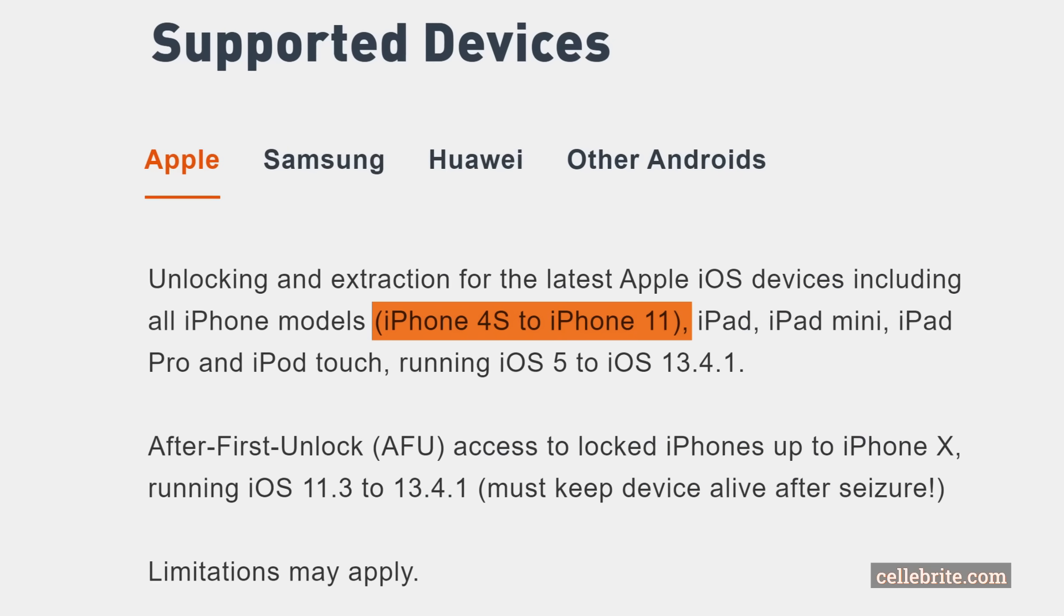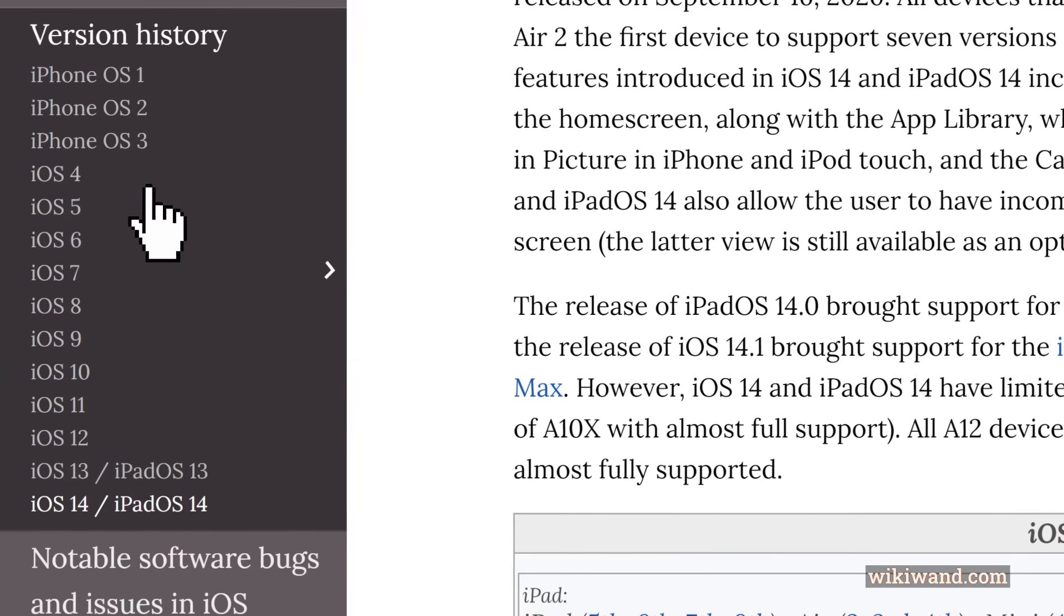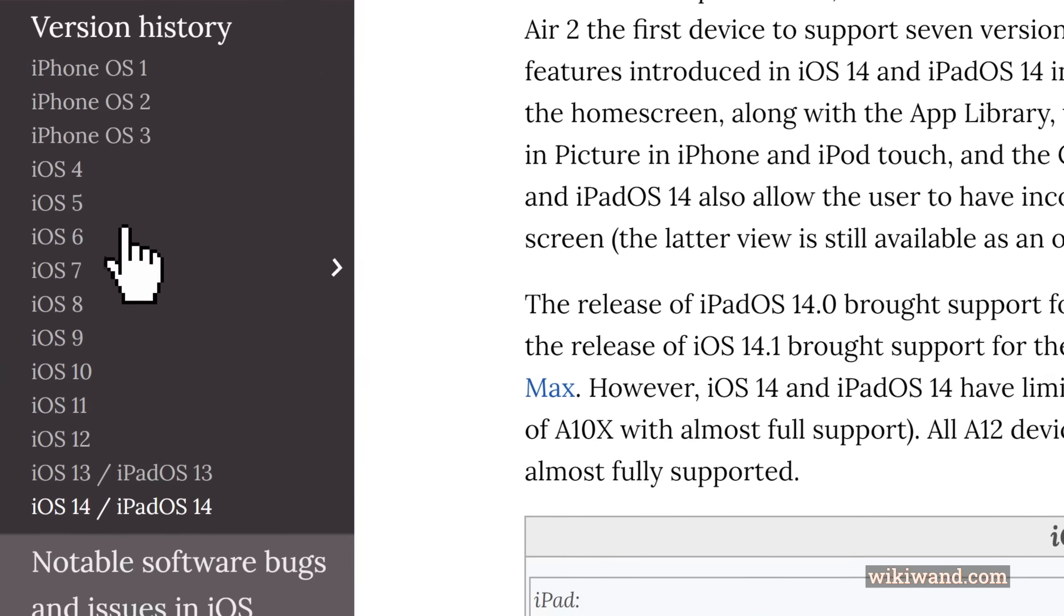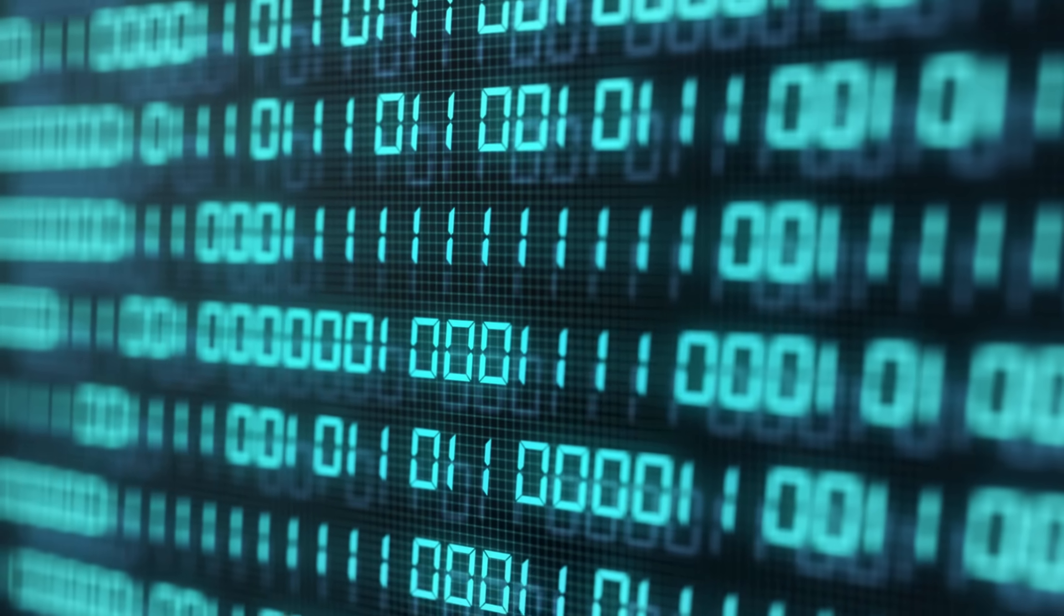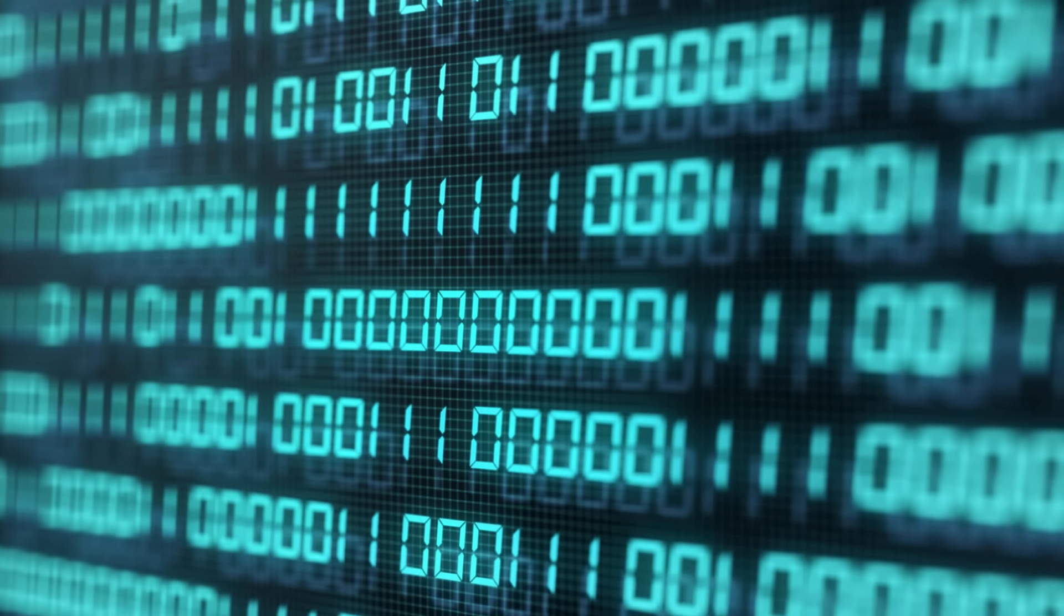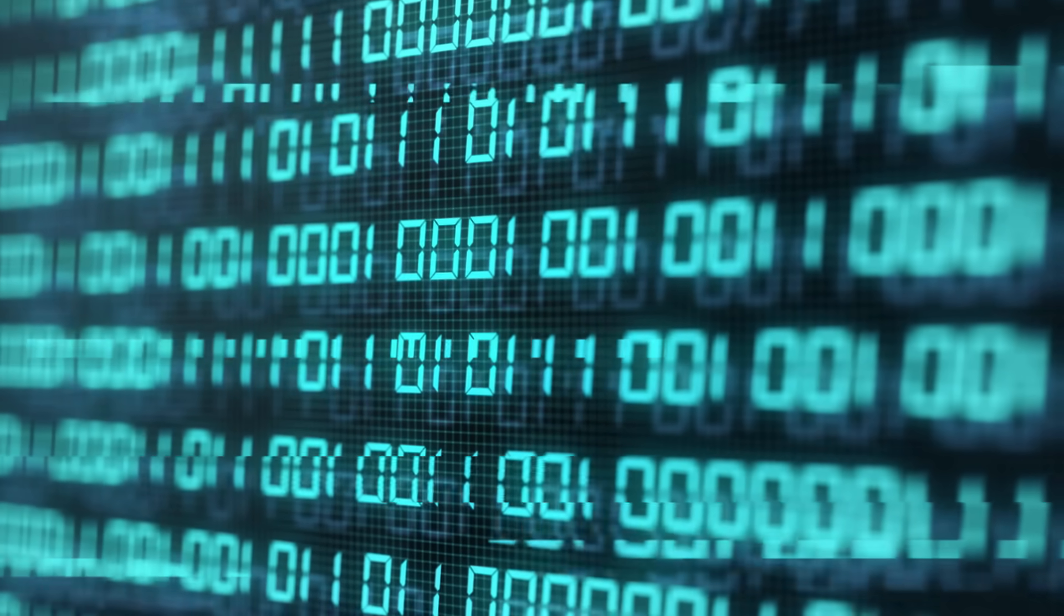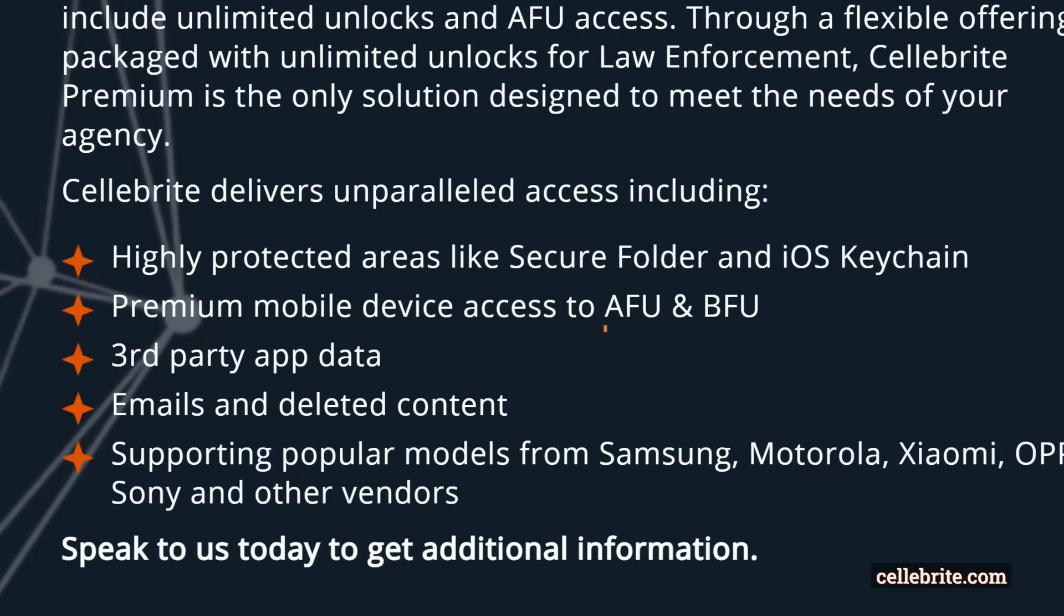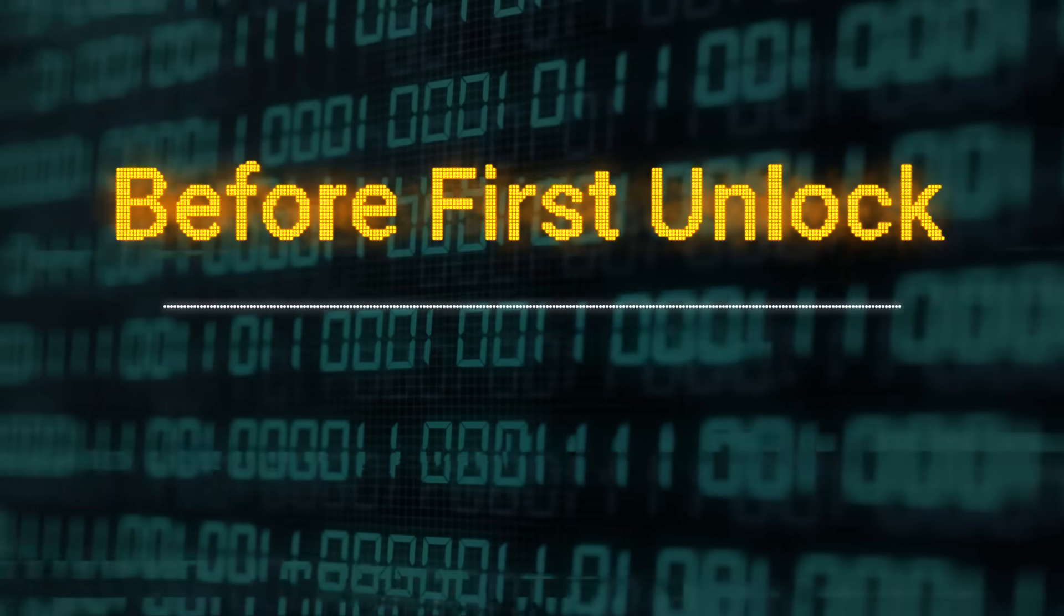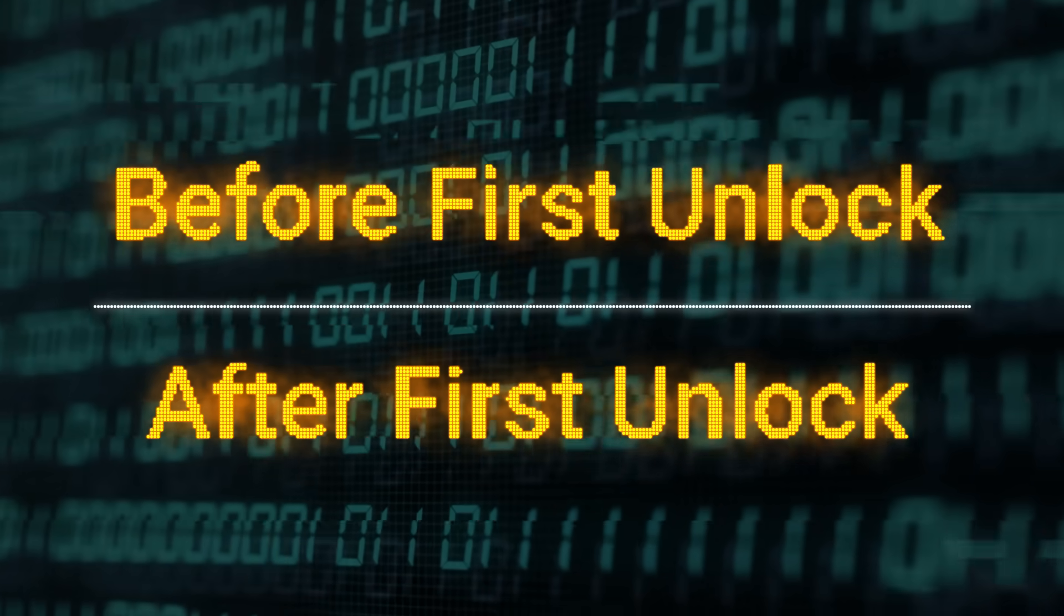I'm saying in theory because how vulnerable an iPhone is not only depends on the model and iOS version, but also in which state of encryption it currently is. Basically, forensic companies distinguish between two states: before first unlock and after first unlock.